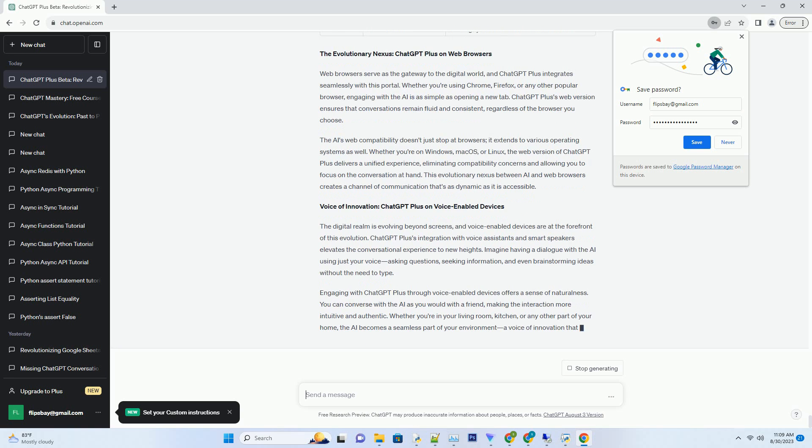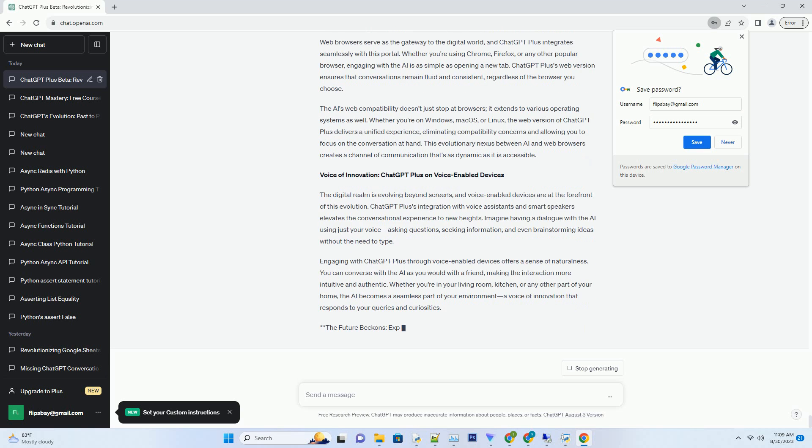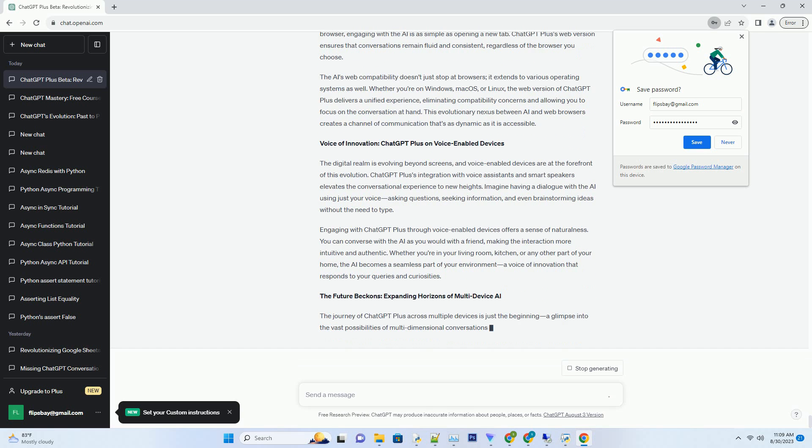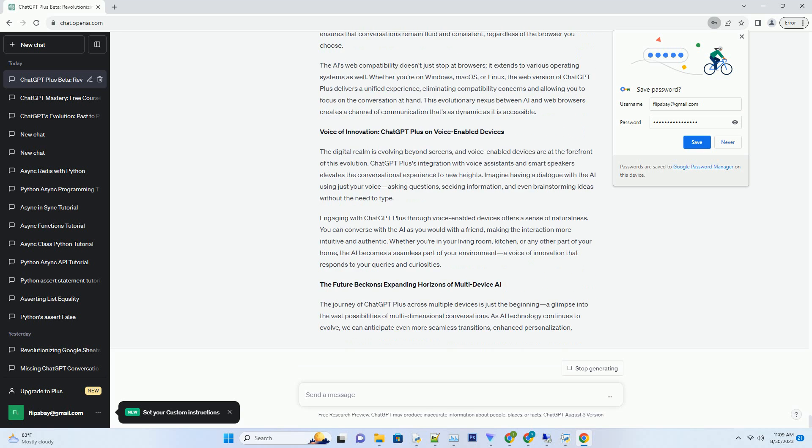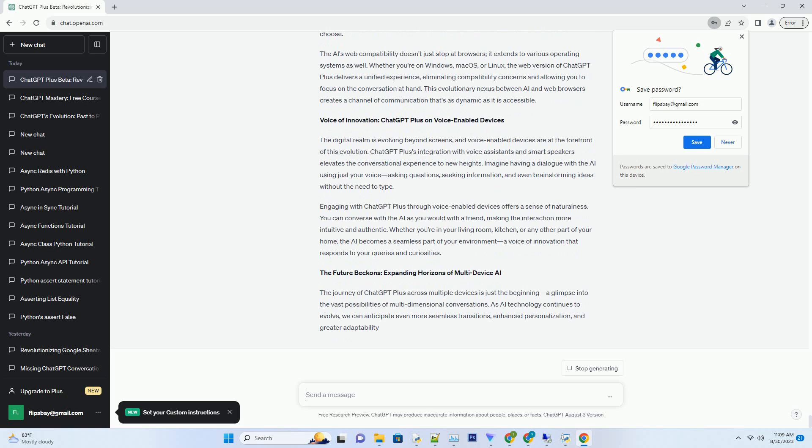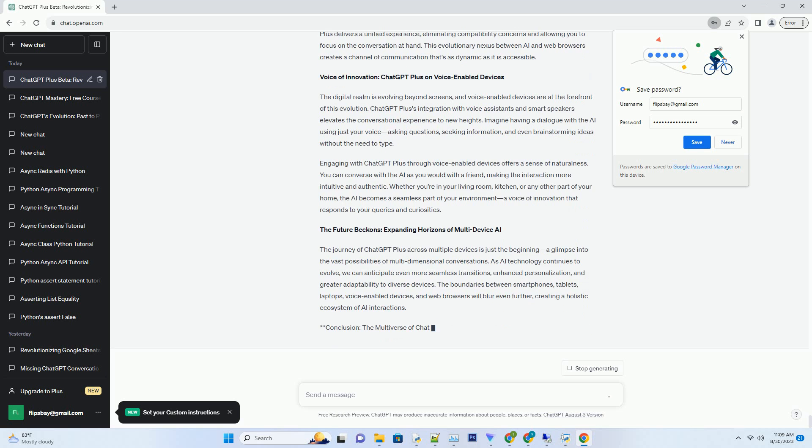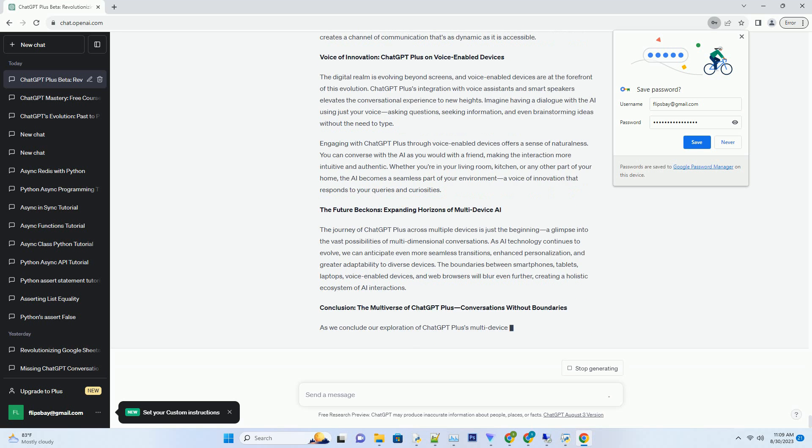The AI's multi-device capability ensures that your experience is tailored to your dynamic lifestyle, making it a true companion that's there whenever inspiration strikes. Whether you're pondering questions about the cosmos, exploring historical events, or seeking creative ideas, the AI's ability to transition across devices makes every interaction feel like a natural progression.